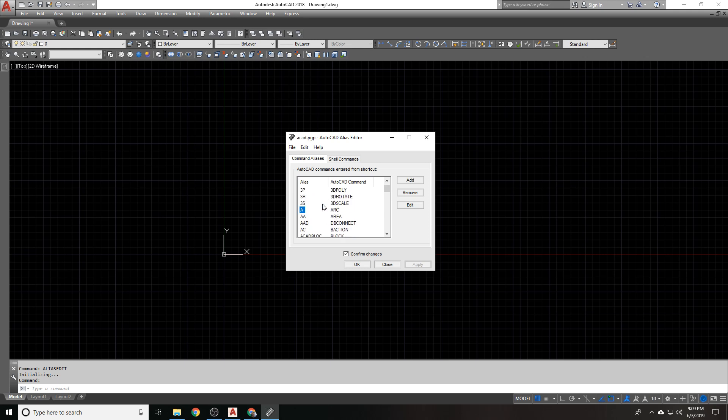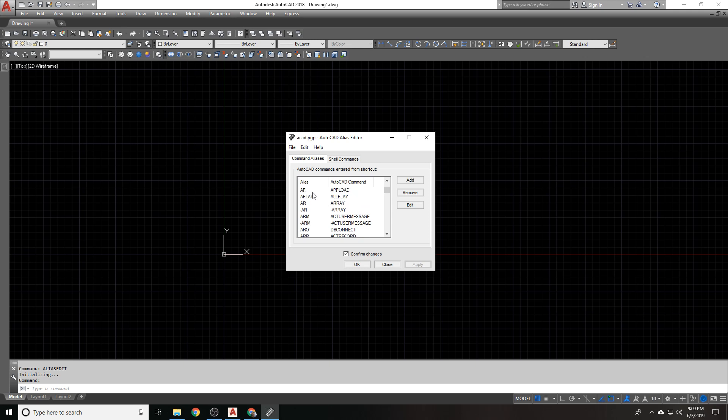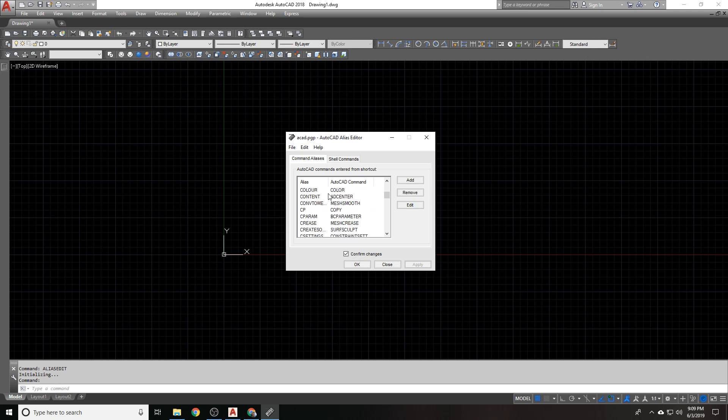But something like A for arc. Well, that's fast. AA for area. You can go through all of these and see what is useful to you. AR for array, M for move, C for copy, B for block. They're all alphabetical. You can add your own or remove ones that you don't want.